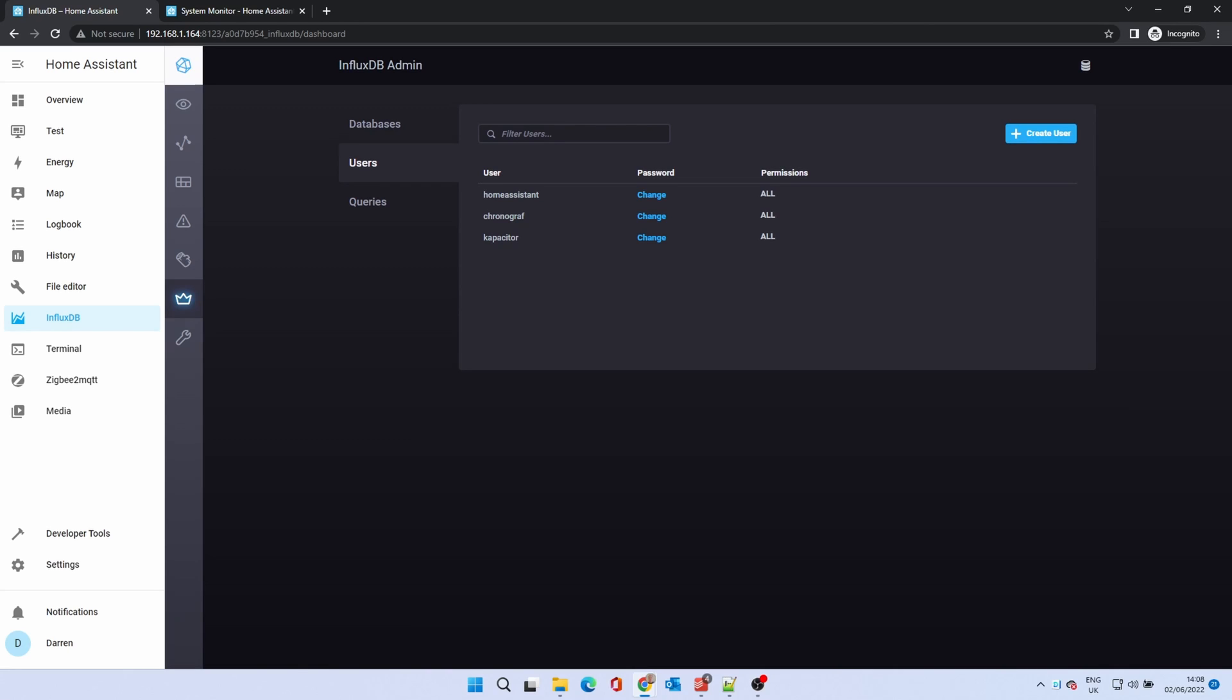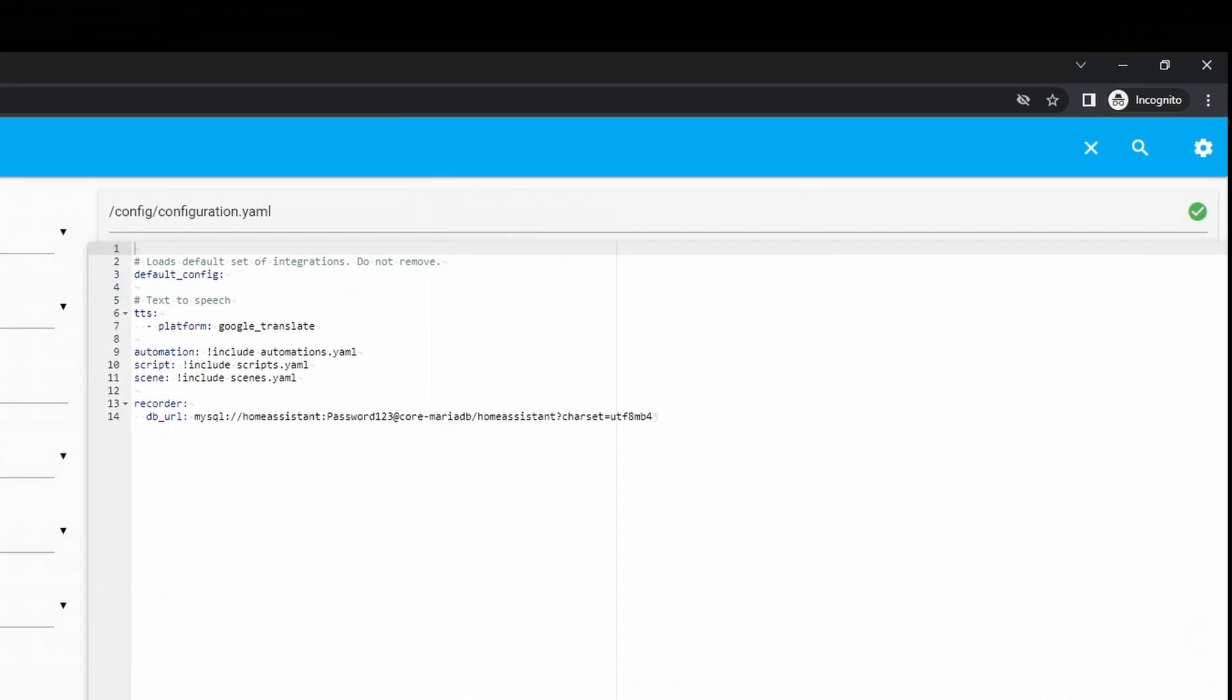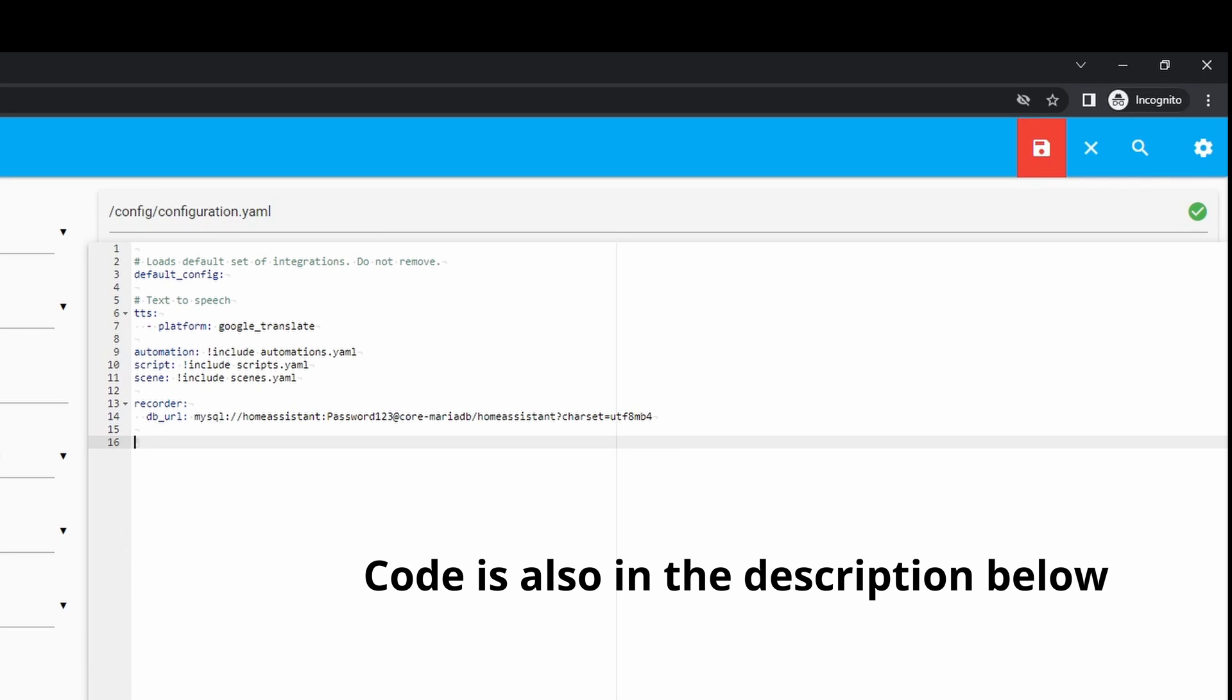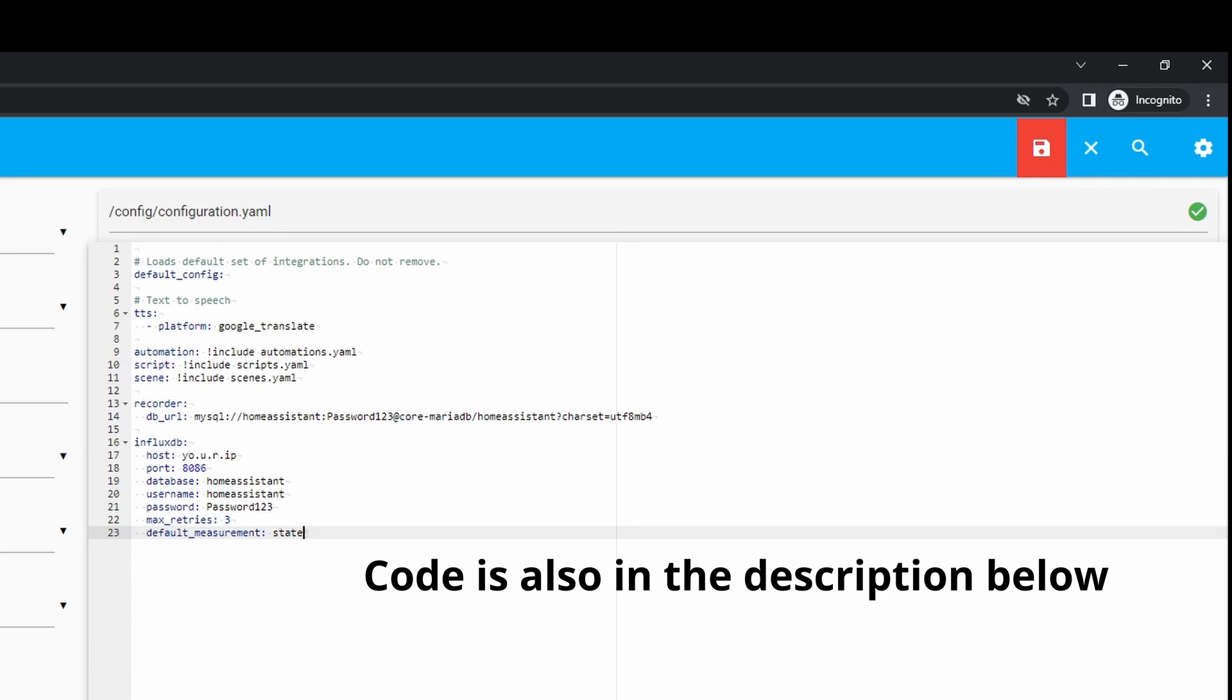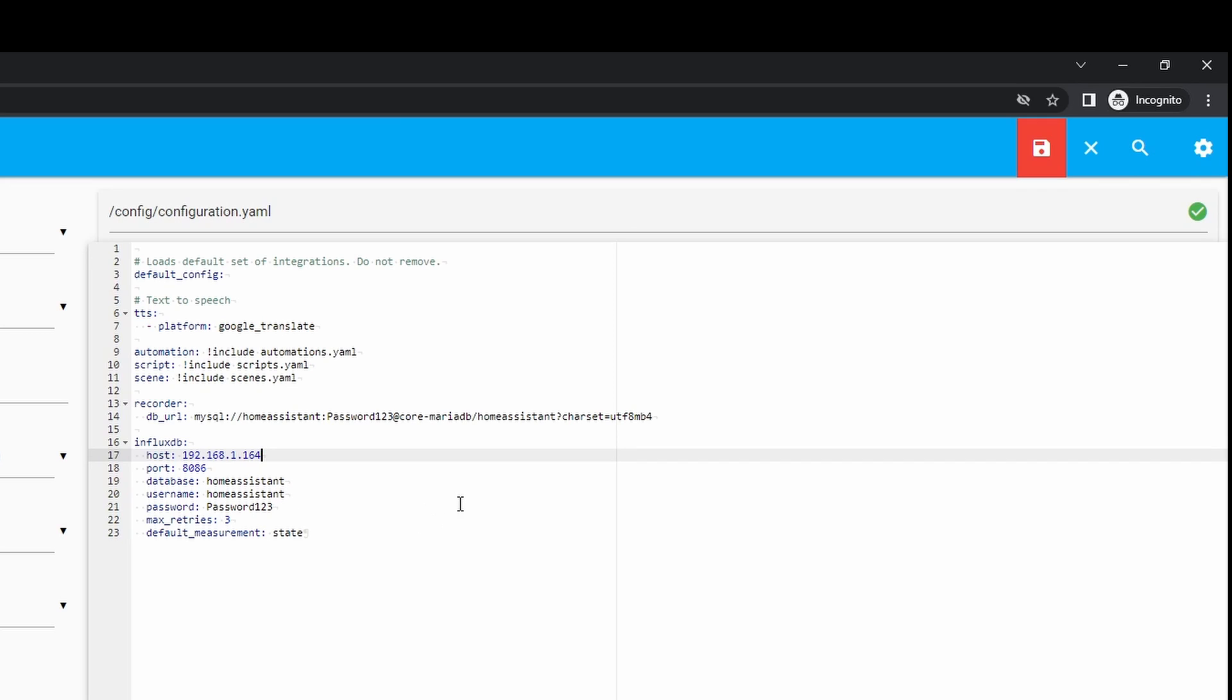We now need to tell Home Assistant to record data to this new database. Click file editor or your editor of choice. Open configuration.yaml. Add the following lines to the file. These are also in the description below. Change the IP address under host and the database name and credentials. Save the file.